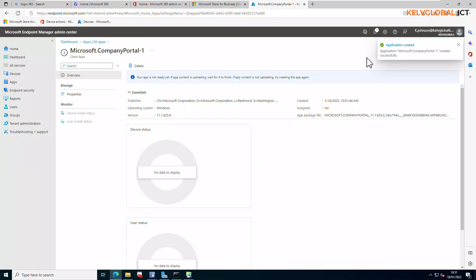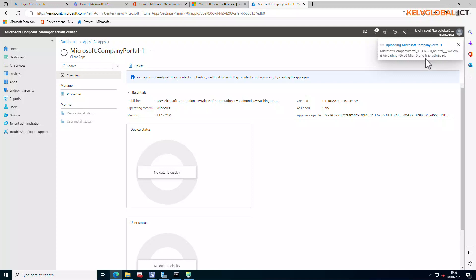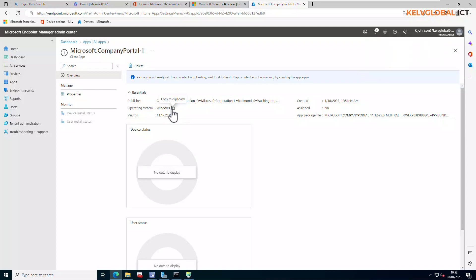After clicking Create, Intune will start uploading the Microsoft Company Portal. This will take a few minutes. You can see about six files being uploaded. After that, the files will be distributed to your Windows 10 or Windows 11 devices.